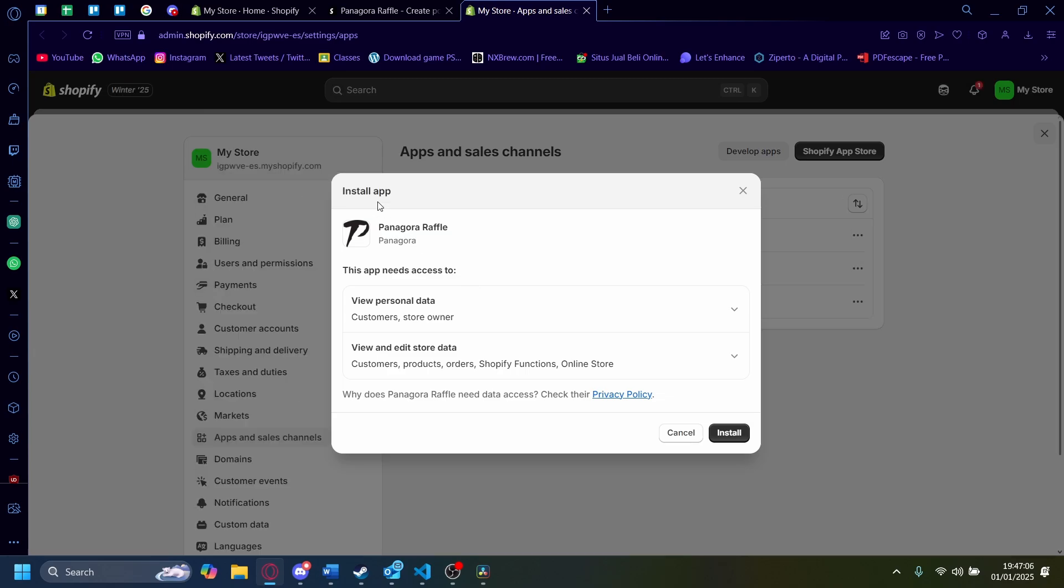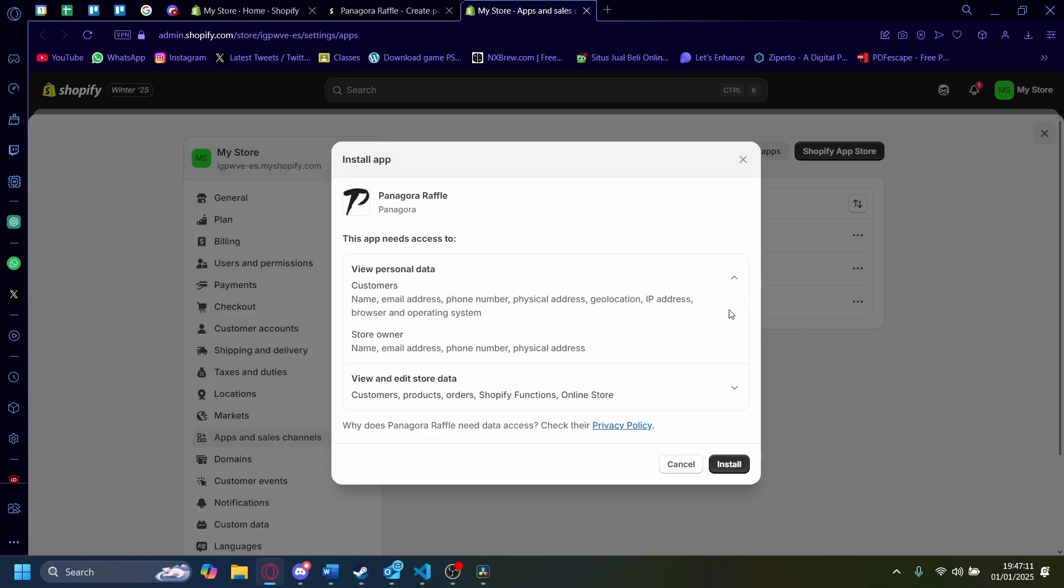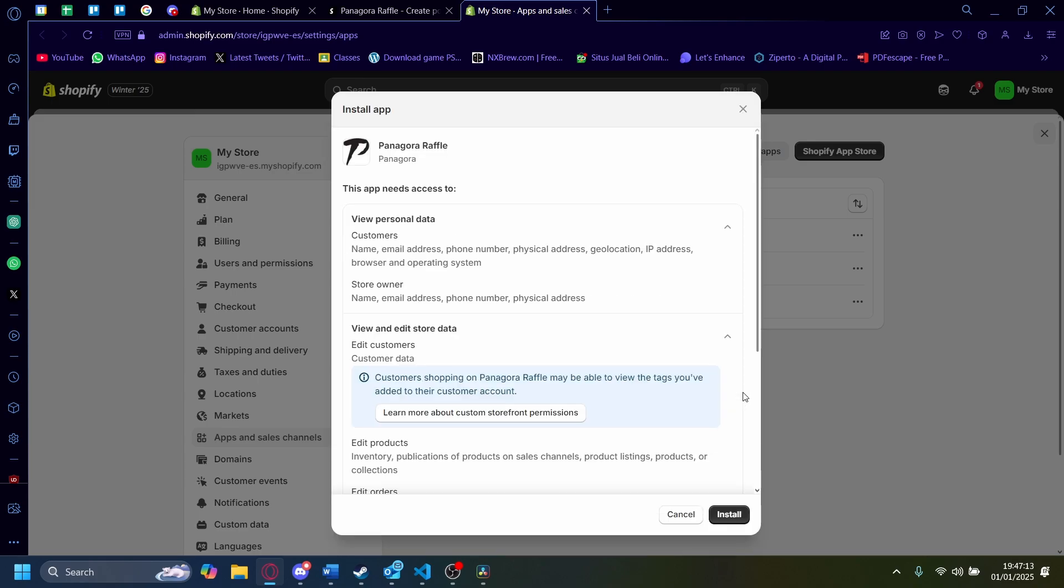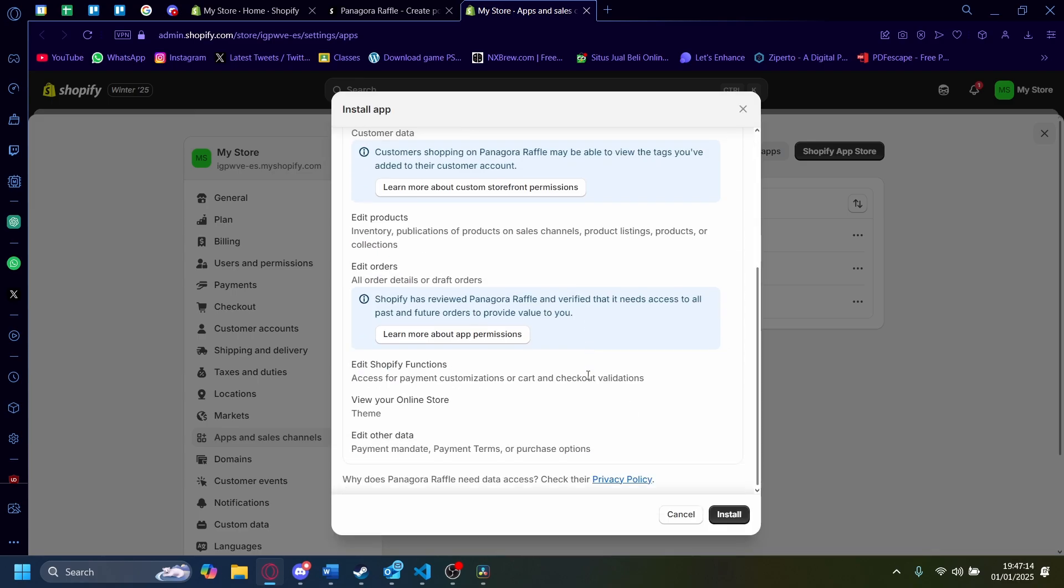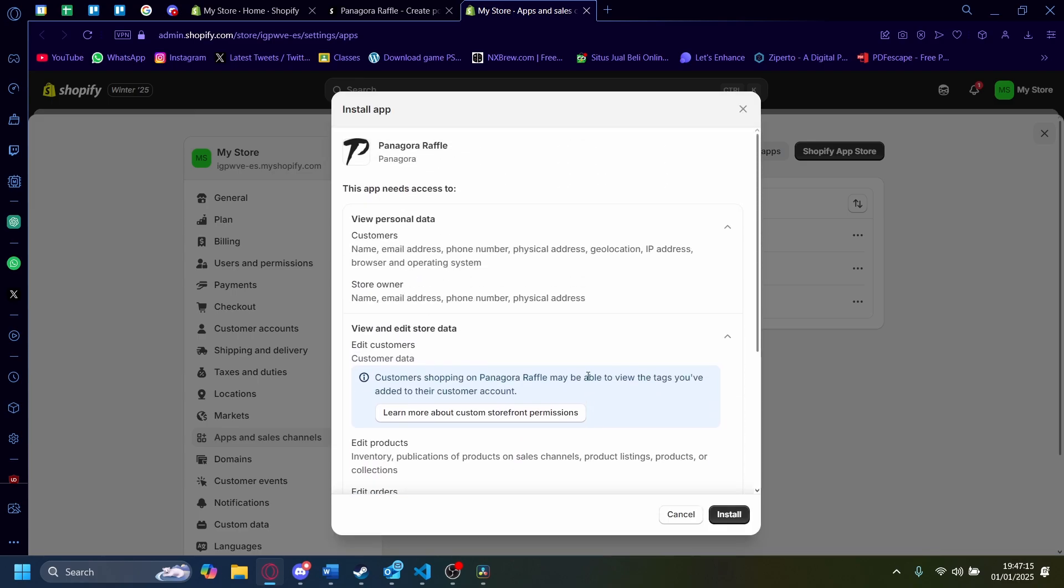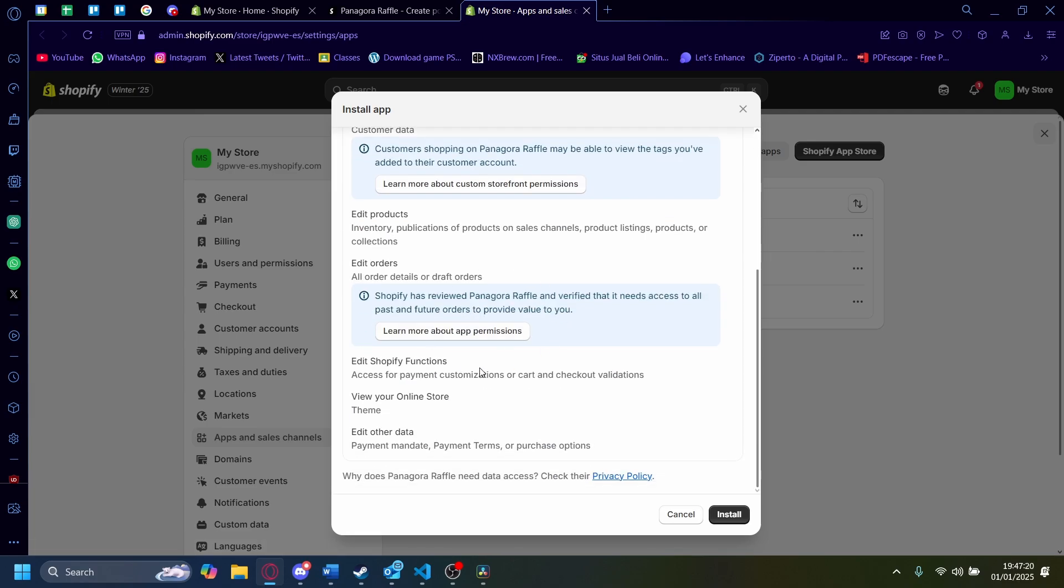Now it'll redirect you to a new page here. And in here, you'll see Install Apps. You'll see that it can view personal data and it can also view and edit stored data. This is pretty common in any apps in Shopify. So you can read this if you'd like, but I'm just going to click on Install.